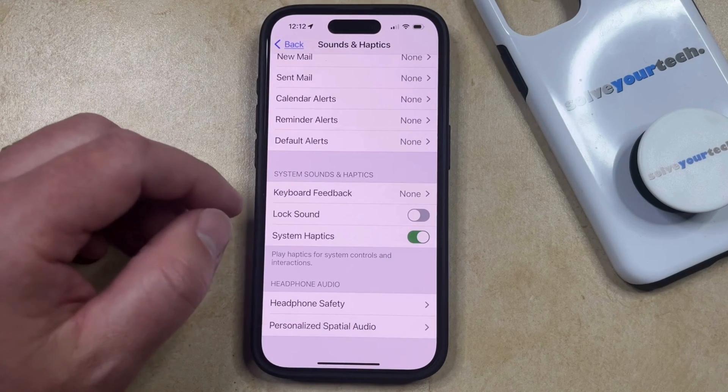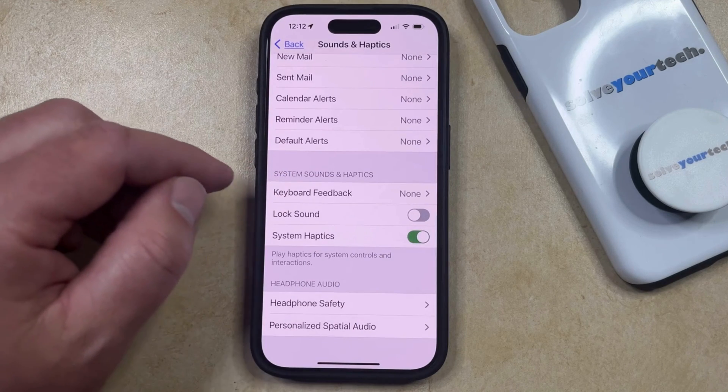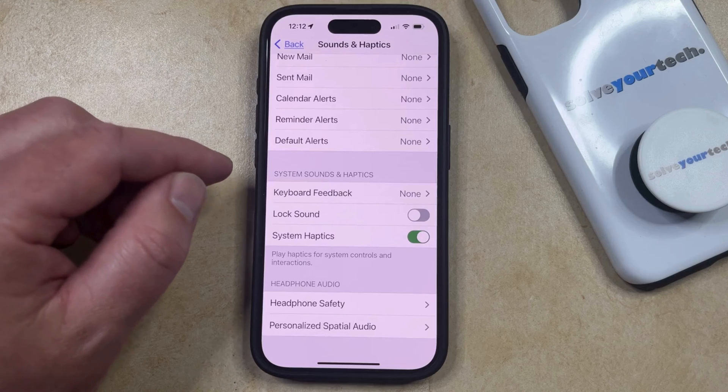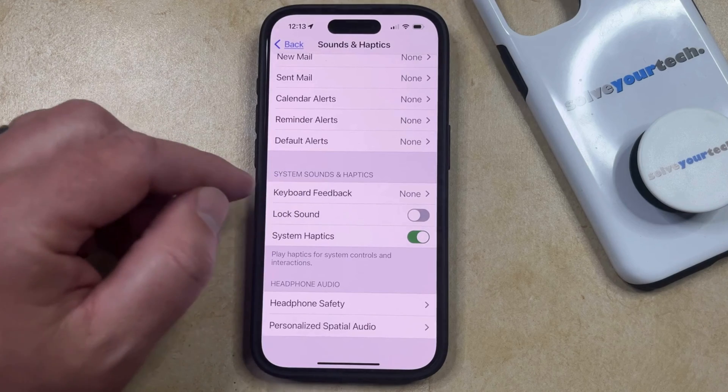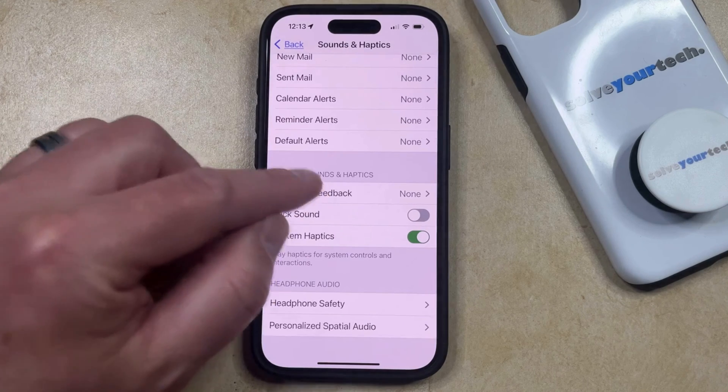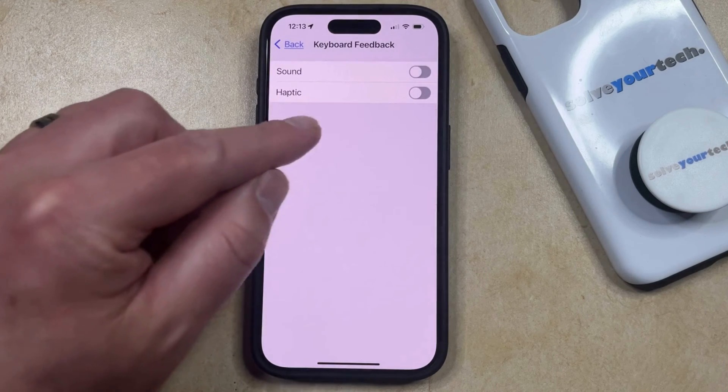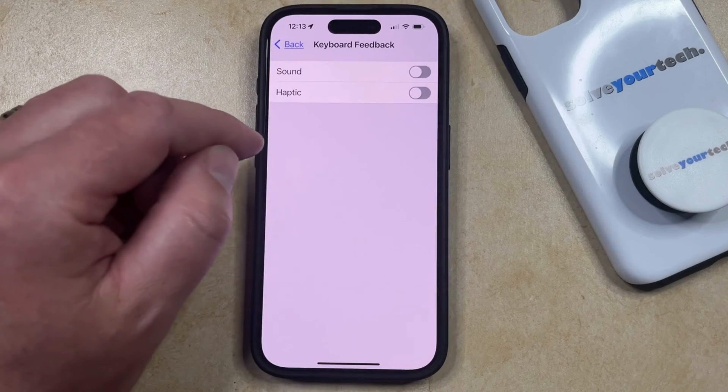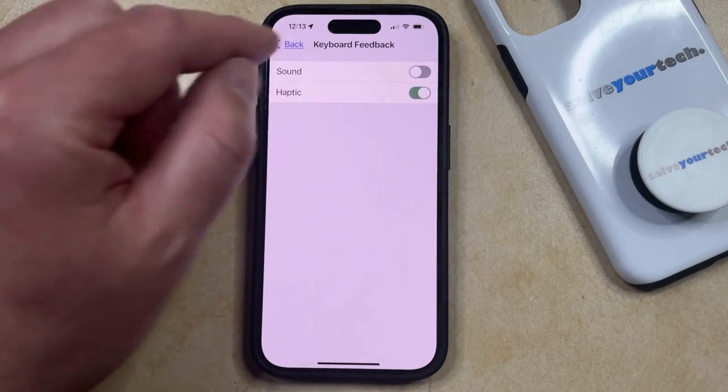Additionally, if you want to feel haptics when you're typing on your keyboard, then you can open the Keyboard Feedback menu and enable the Haptic option there.